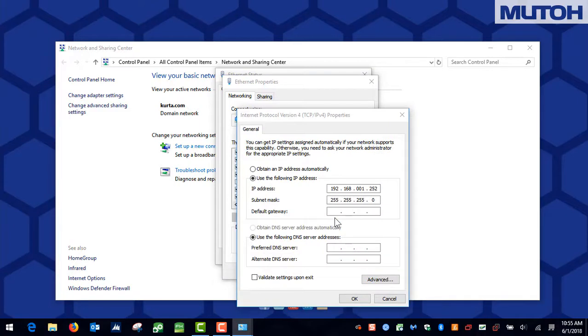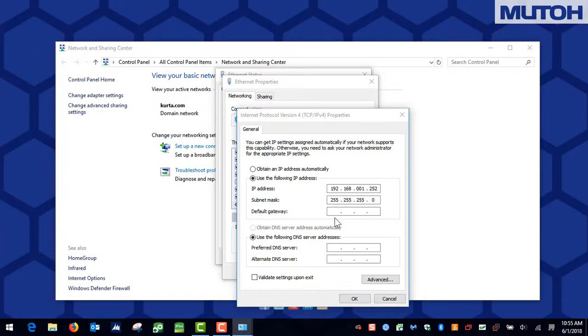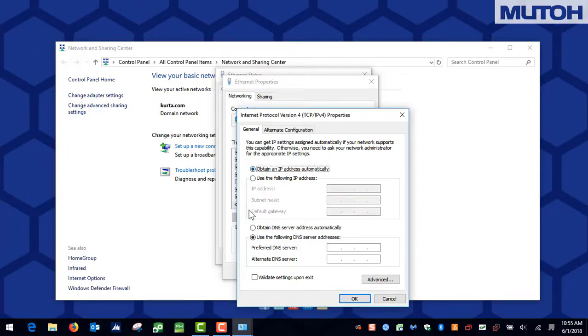With the Properties window open, we can see that our computer is not configured correctly because when running on a standard network, we want to obtain the IP address automatically. Go ahead and set the computer to obtain the IP address automatically, as well as make sure the Obtain DNS server address automatically is checked, then click OK.